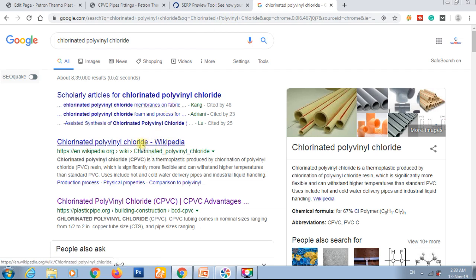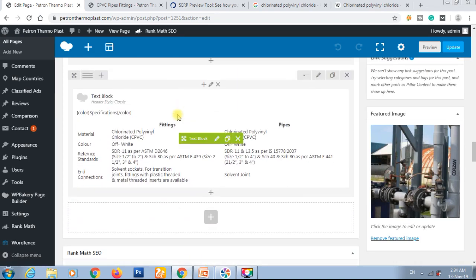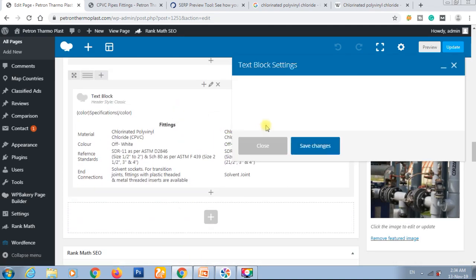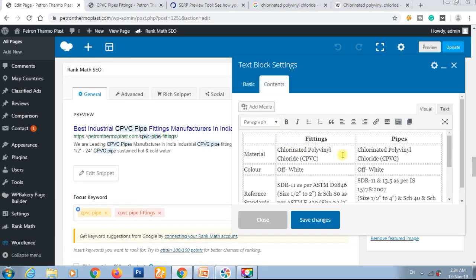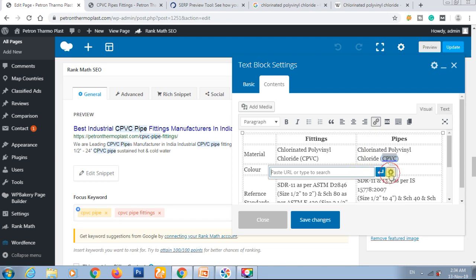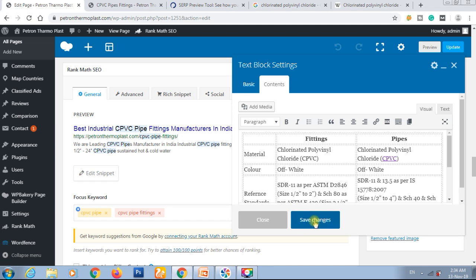We will link to a Wikipedia page since Wikipedia has a very high authority domain. We will link the abbreviation 'CPVC' — or its full form — to its Wikipedia article. We are editing the website and simply giving it an href link. We will select 'CPVC' in the content and give it that Wikipedia link, then save it.